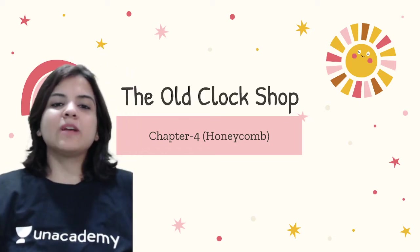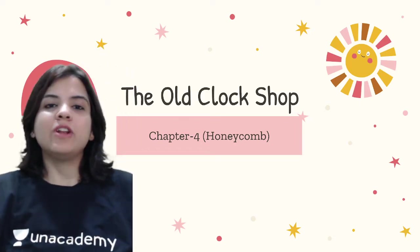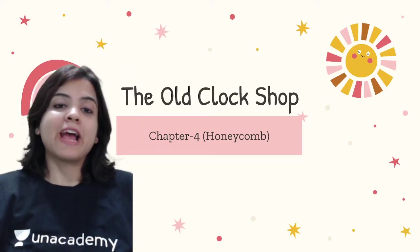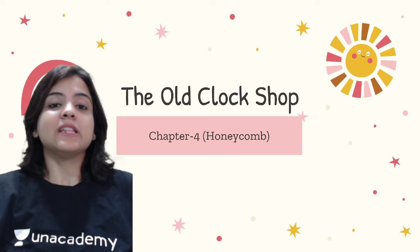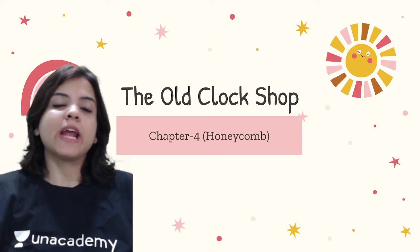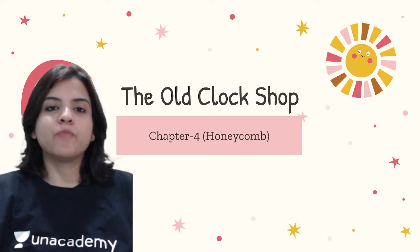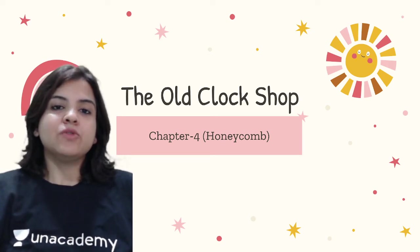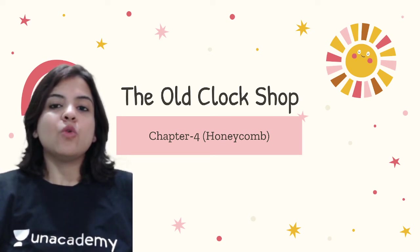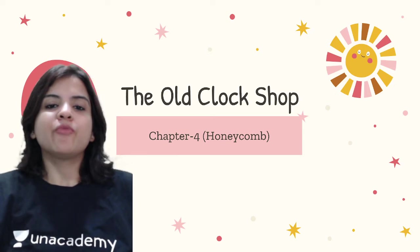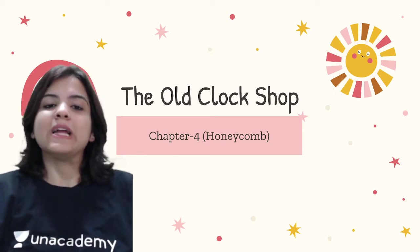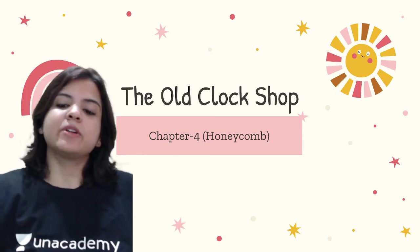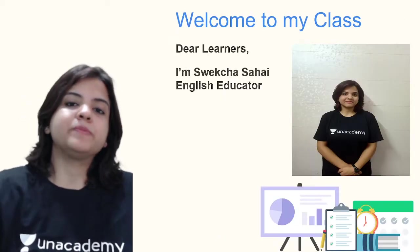A very warm welcome to all you beautiful learners to Unacademy, which is India's largest online learning platform. The topic that we are going to do today is The Old Clock Shop from your book Honeycomb, and this is chapter number four.